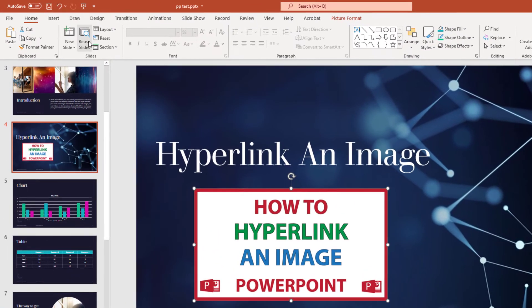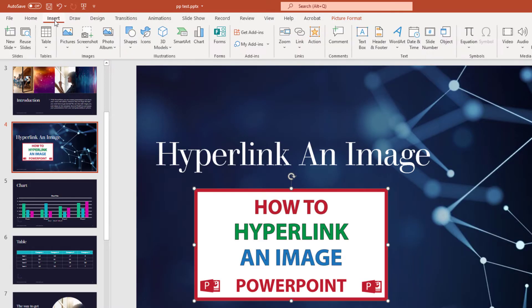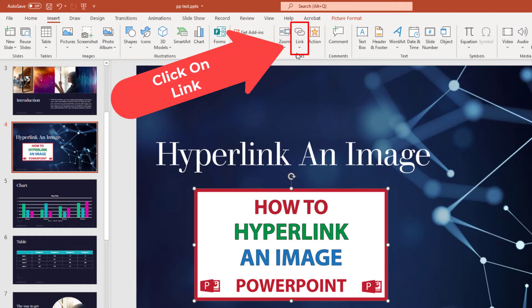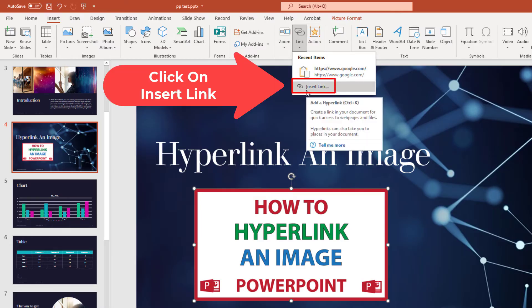Then you will go to the Insert tab and click on it. Then you will go down to where you see it says Link and click on that. And then you'll go down here to where it says Insert Link and click on that.